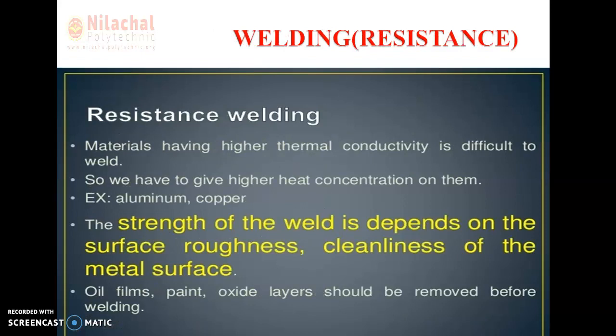Some more points in the resistance welding process: material having higher thermal conductivity is difficult to weld in resistance welding, because those materials require higher heat concentration on them. For example, non-ferrous materials like aluminum and copper.